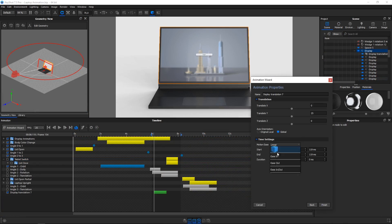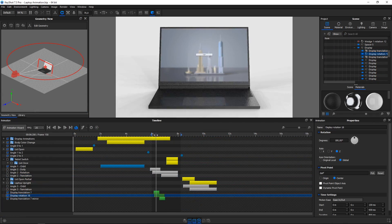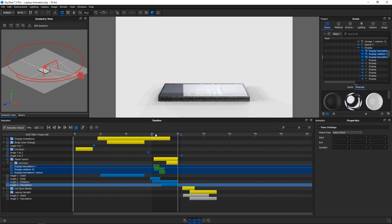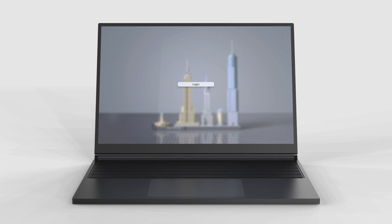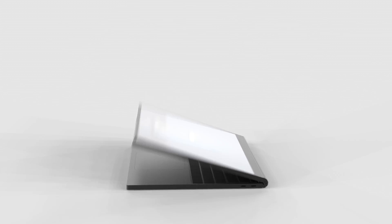Easily add animation to engage your audience with simple turntables, dynamic exploded views, dramatic camera paths and much more.